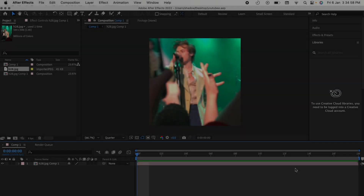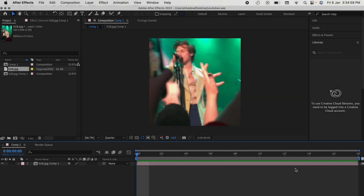Today I'll be showing you how to master CC Particle World in After Effects, so without any further delay, let's get on with it. CC Particle World is basically a built-in effect in After Effects which adds particles to your clip to either make it more alluring or to add more movement to the background.